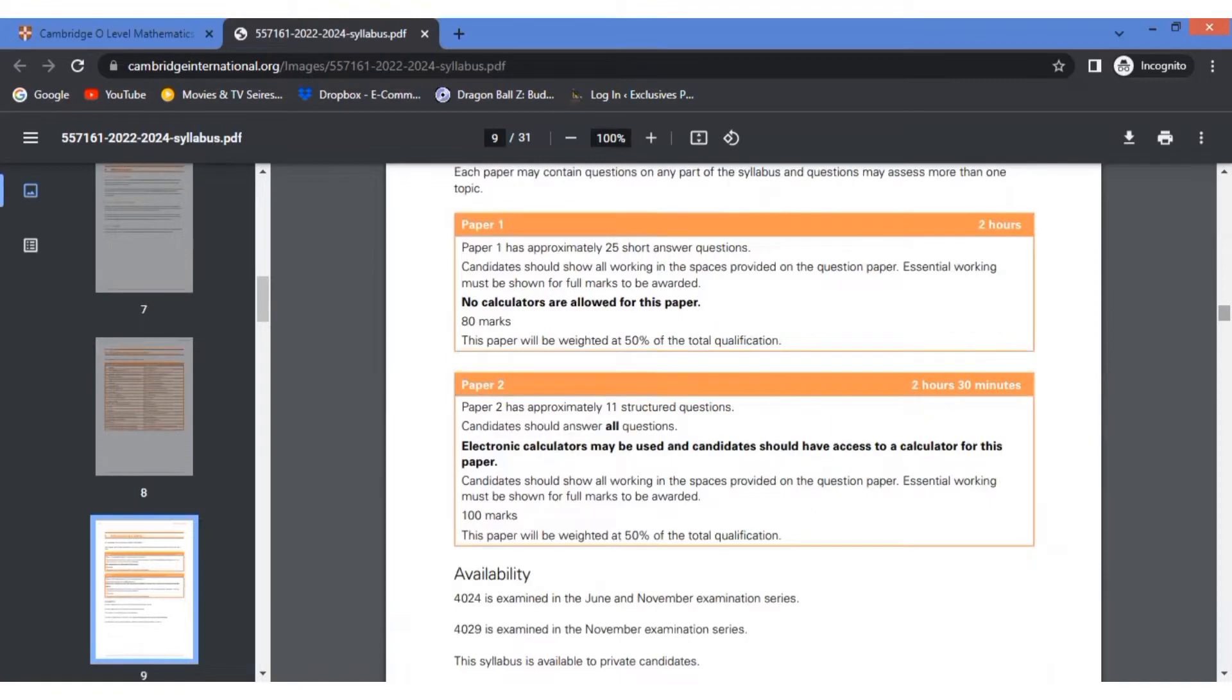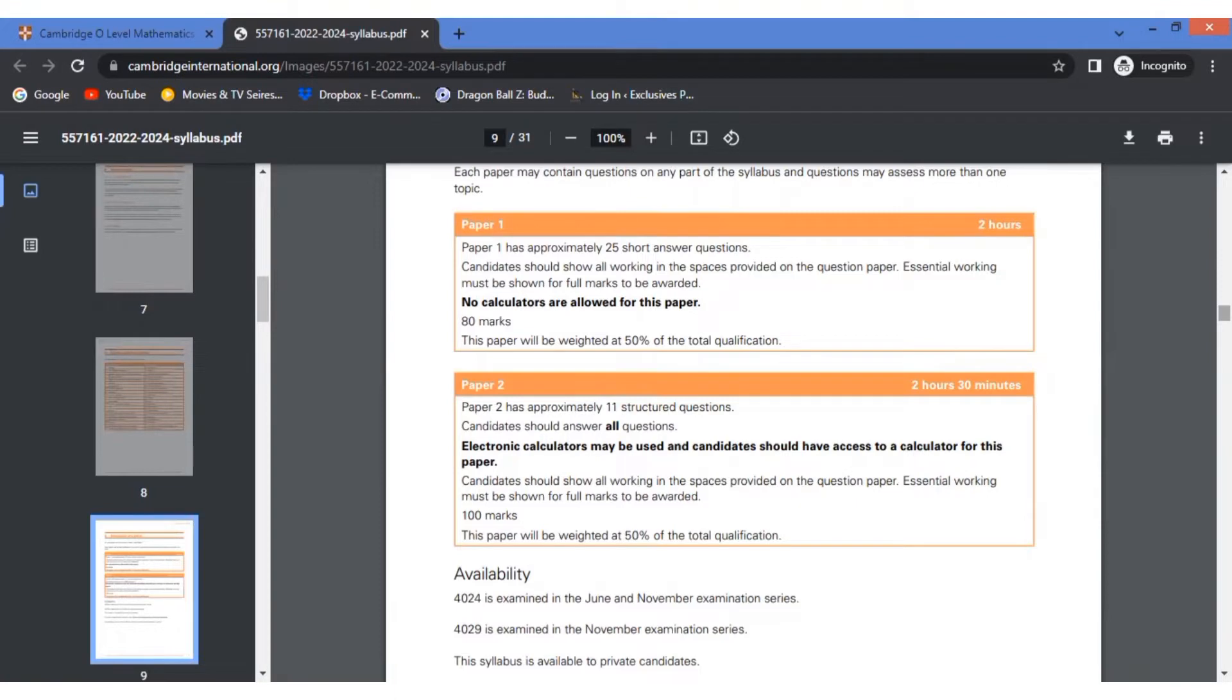The main difference between the two papers is that in the first paper, you are not allowed the use of a calculator. This paper tests your basic mathematics skills, the things which you learned at a very early level of your education. This paper requires you to show all the working, all the steps. You're not just going to think in your mind and write the answer. You're going to show every working, every step. Each of them carries marks, and this is the kind of paper which makes your chances of scoring a better grade immensely high.